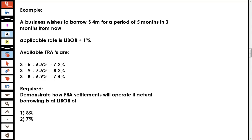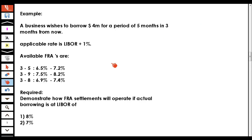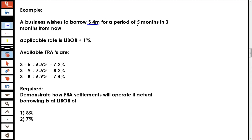This is a simple example on the forward rate agreement. A company wishes to borrow four million dollars for a period of five months, in three months from now. So whatever the date is now, you are expected to borrow in three months from now for a period of five months.